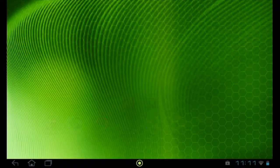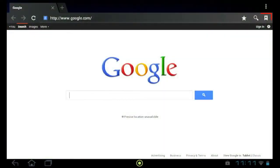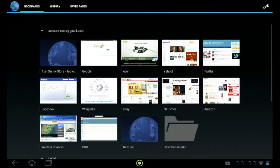From within the Android browser, tap on the bookmarks icon in the upper right corner. This will bring up your list of bookmarks, as well as your browsing history and saved pages.